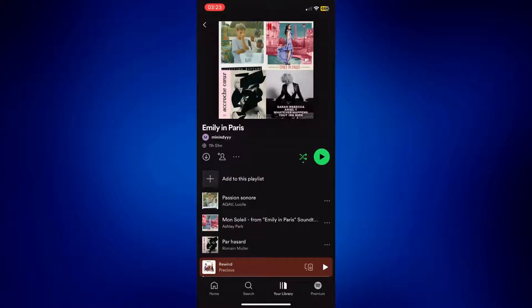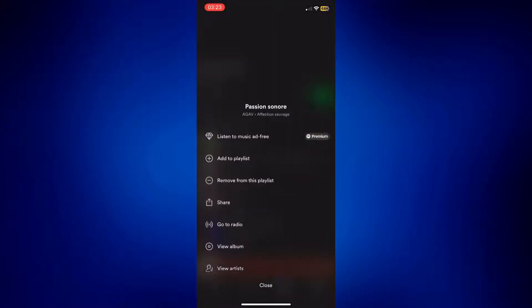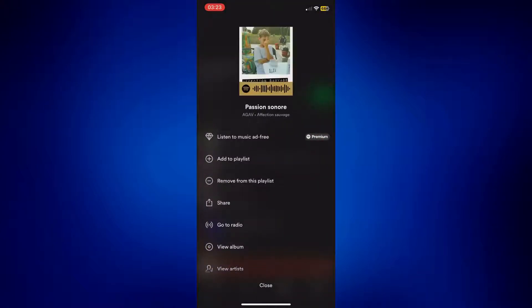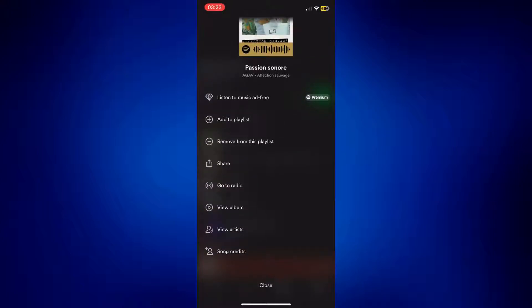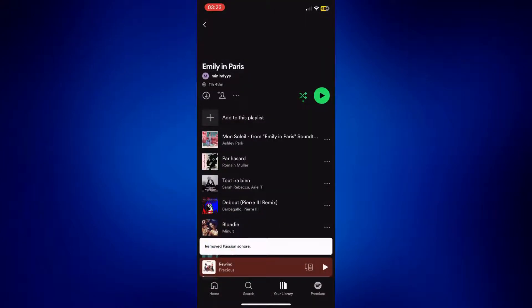One way to remove songs from this playlist is to tap the three dots icon next to the song you want to delete, like this one for example. You should see this come up — just tap on 'Remove from this playlist' and that song will be removed.